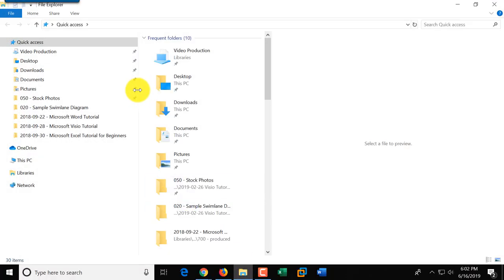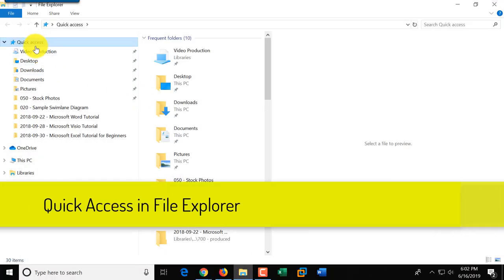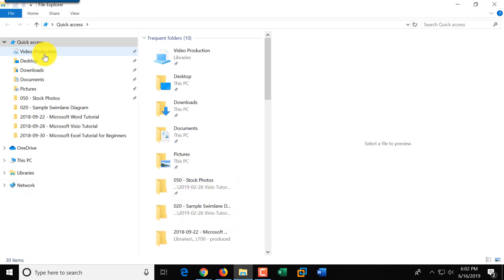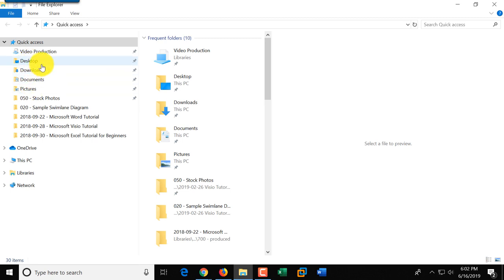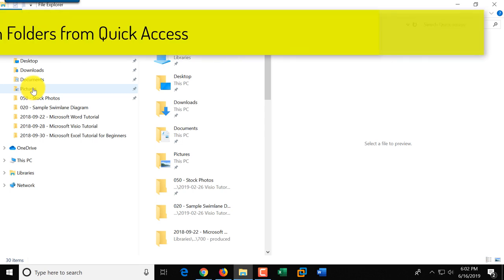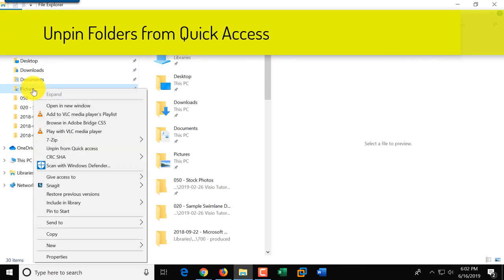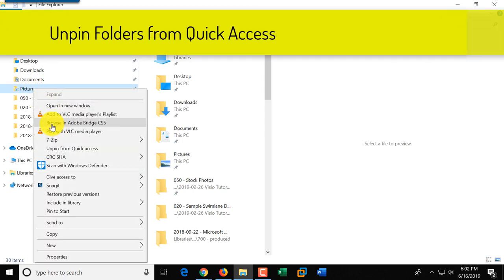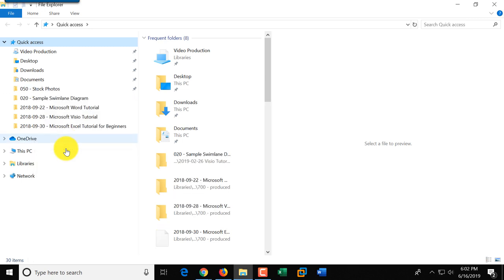Quick Access is an area where you can pin frequently accessed folders. By default, Desktop, Downloads, Documents, and Pictures are pinned here. If you don't want something here, you can unpin it. For example, if you don't like Pictures being in this area, you can right-click and select 'Unpin from Quick Access,' and it removes Pictures from there.